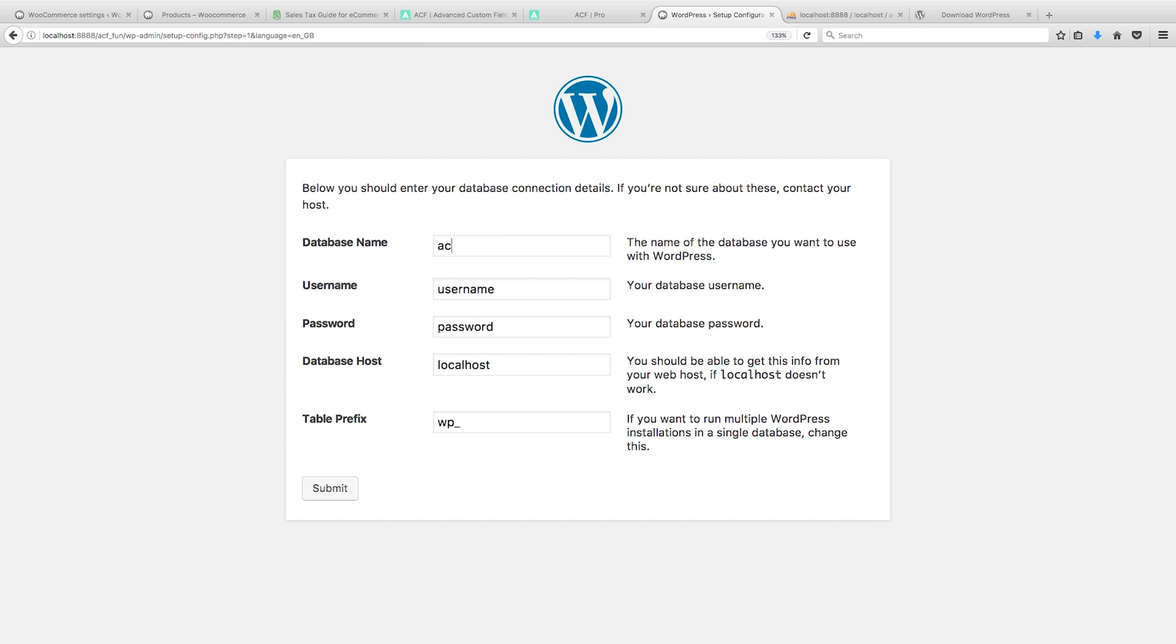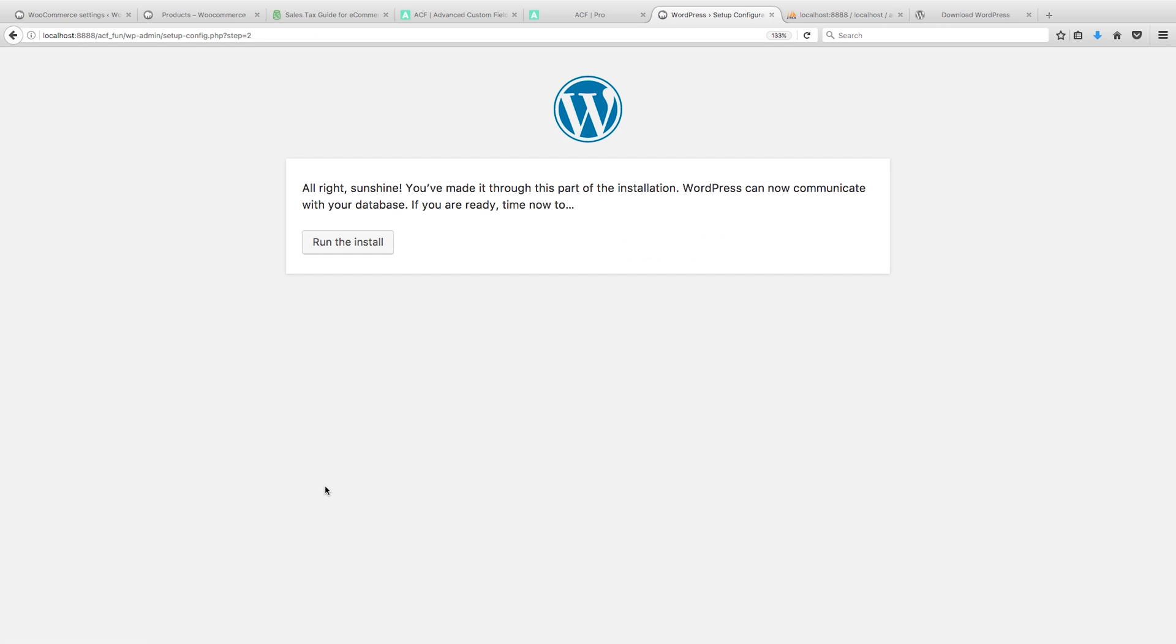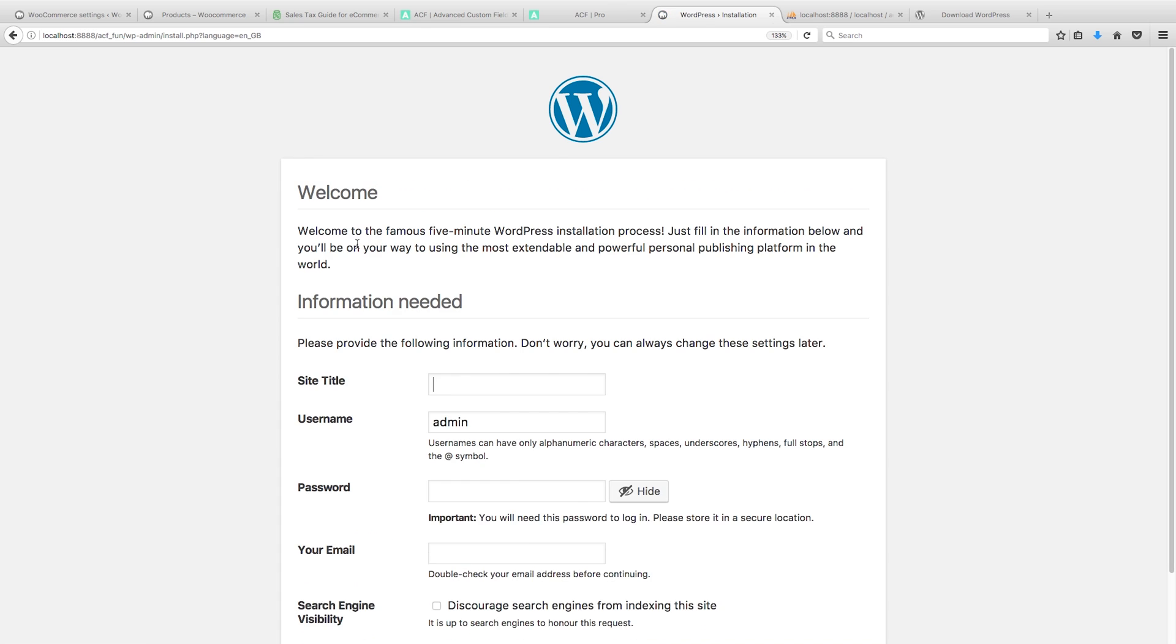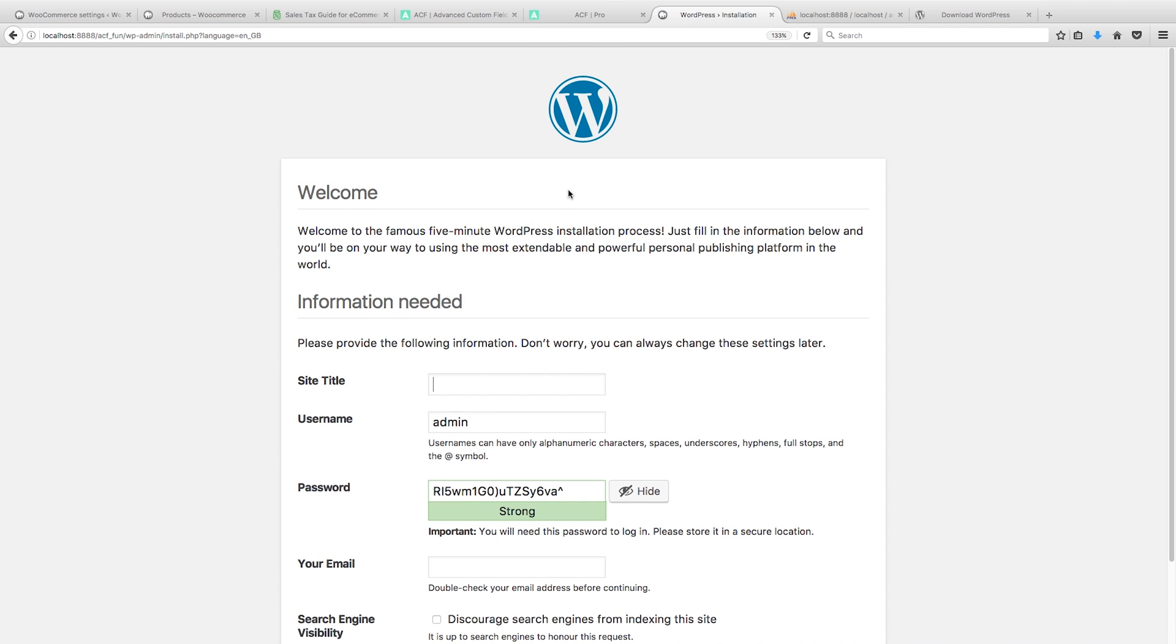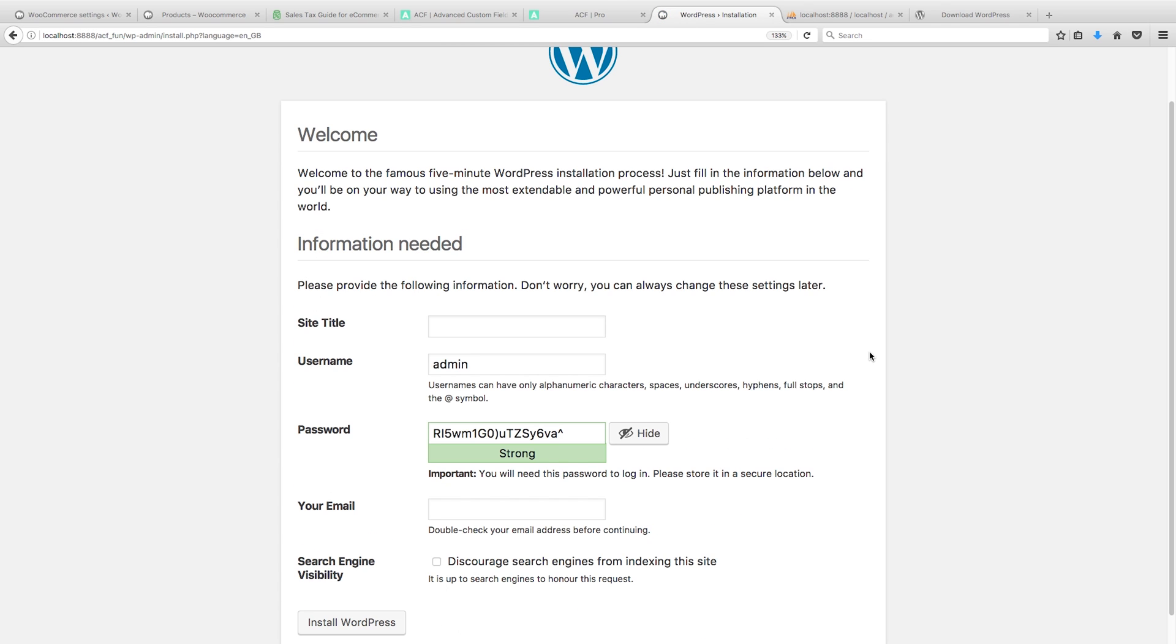And our username and password will be root on this, and it's localhost and WP, just the standard. And we'll run the install. Okay, so we've got the files ready and now what we need to do is actually set up the backend or this admin page.